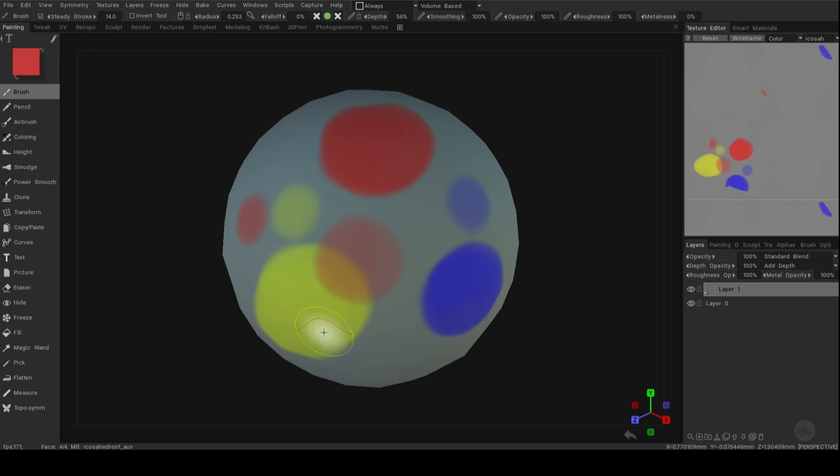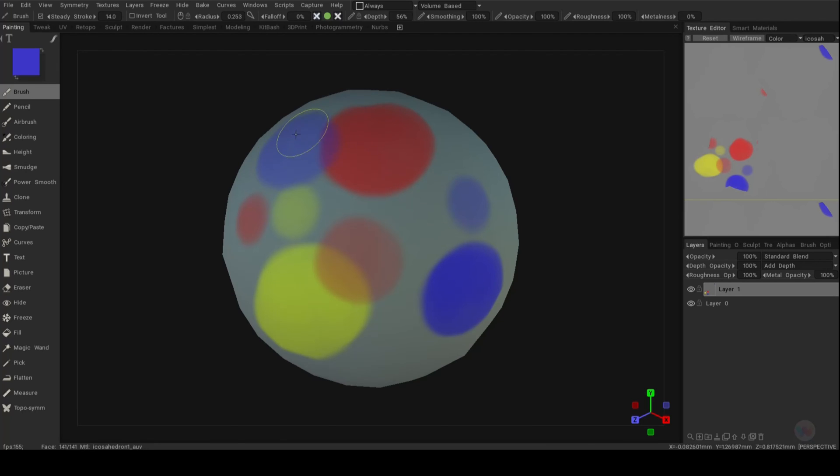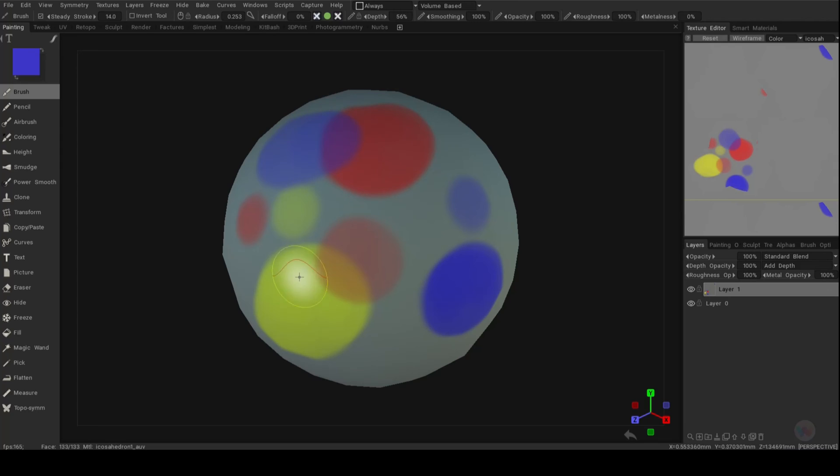What about if I want some purple? I would grab blue, I would hit V on the keyboard and I would go over here and I would do something like this and there you go. We got purple in the middle there.